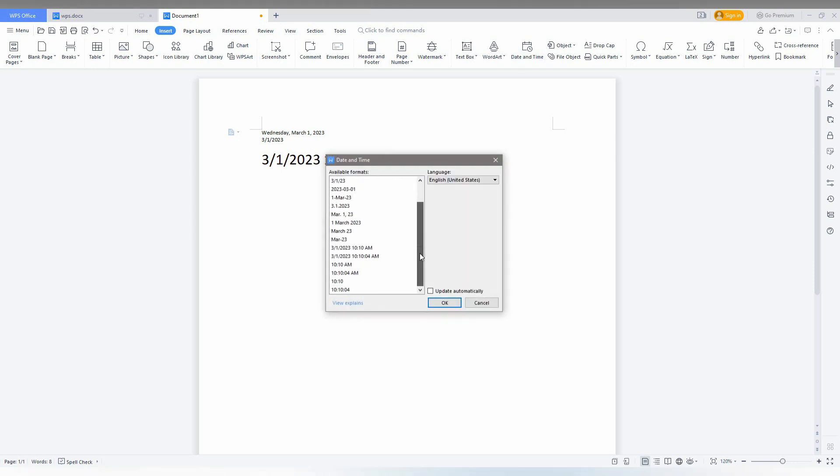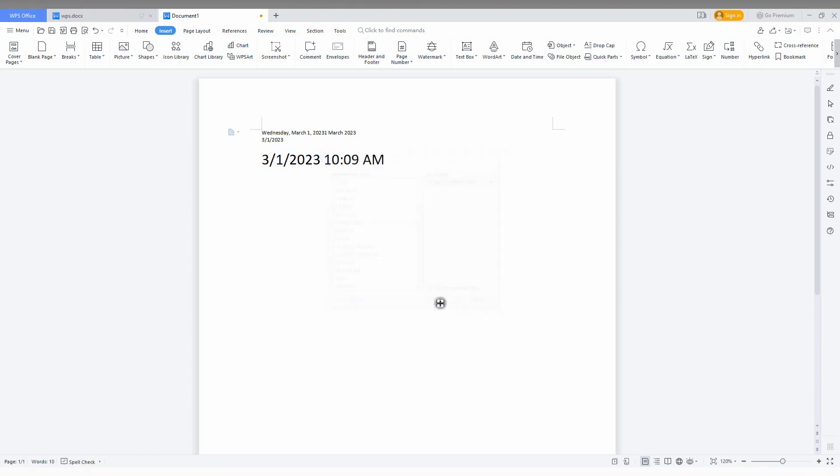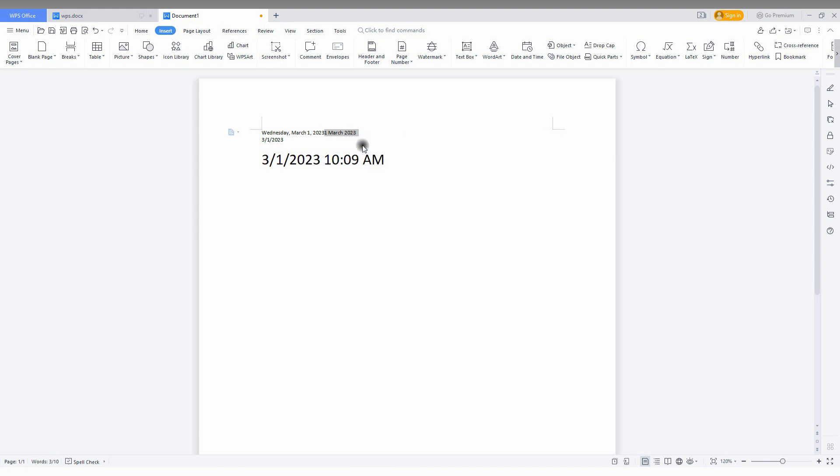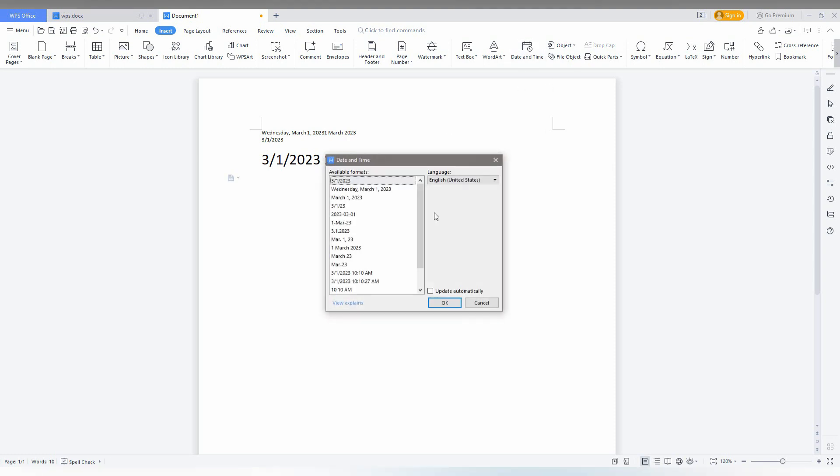You can see a lot of options: only time, only date, date with time, month and year, month year and date. You can apply everything like this if you want. So you can make different types of date and time formats from here, so you can make use of it by using this particular option.